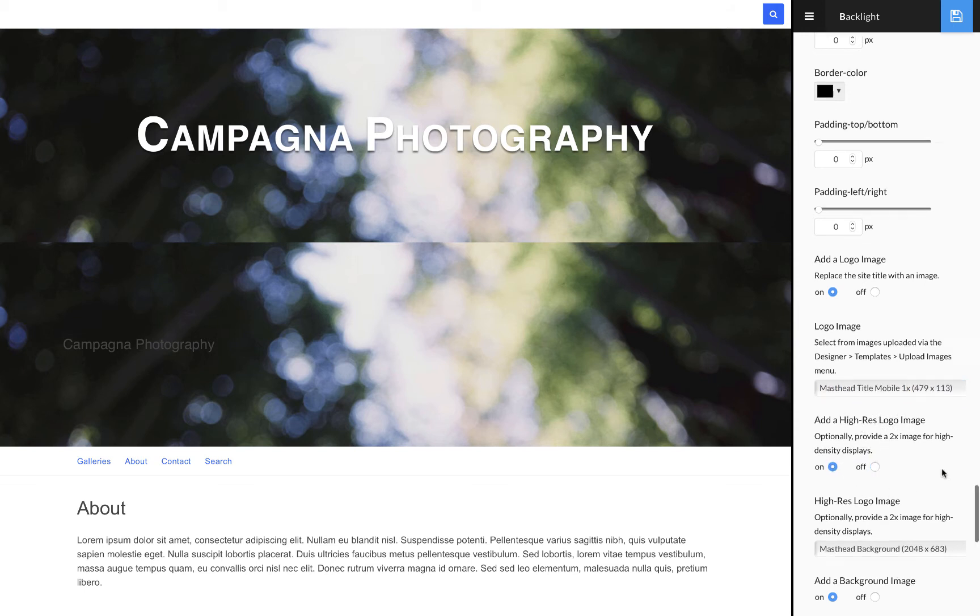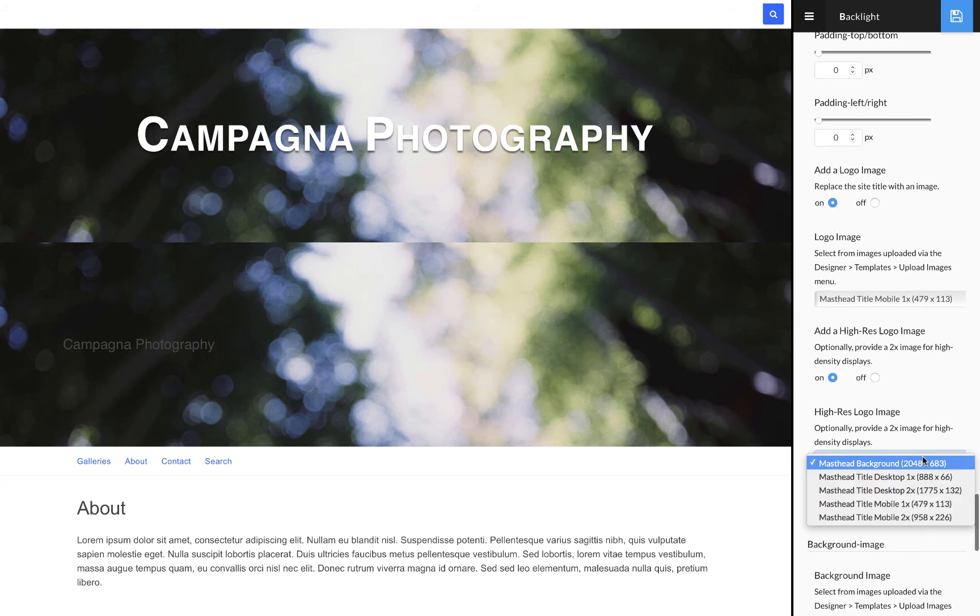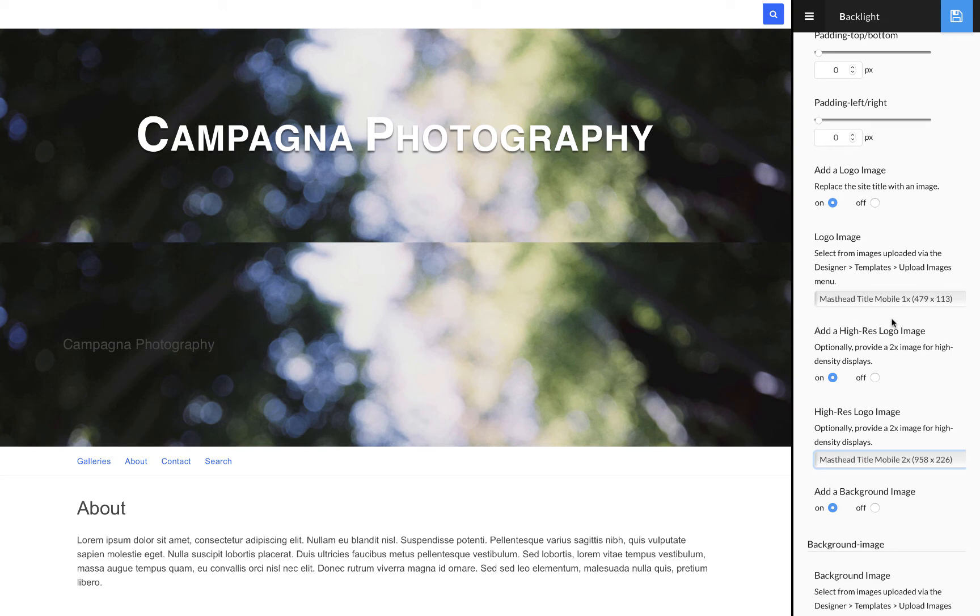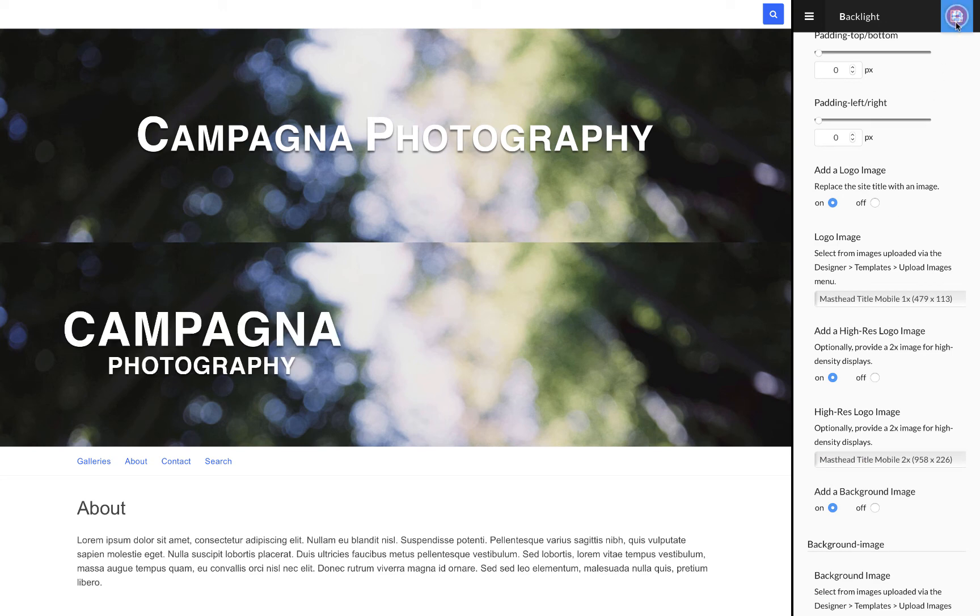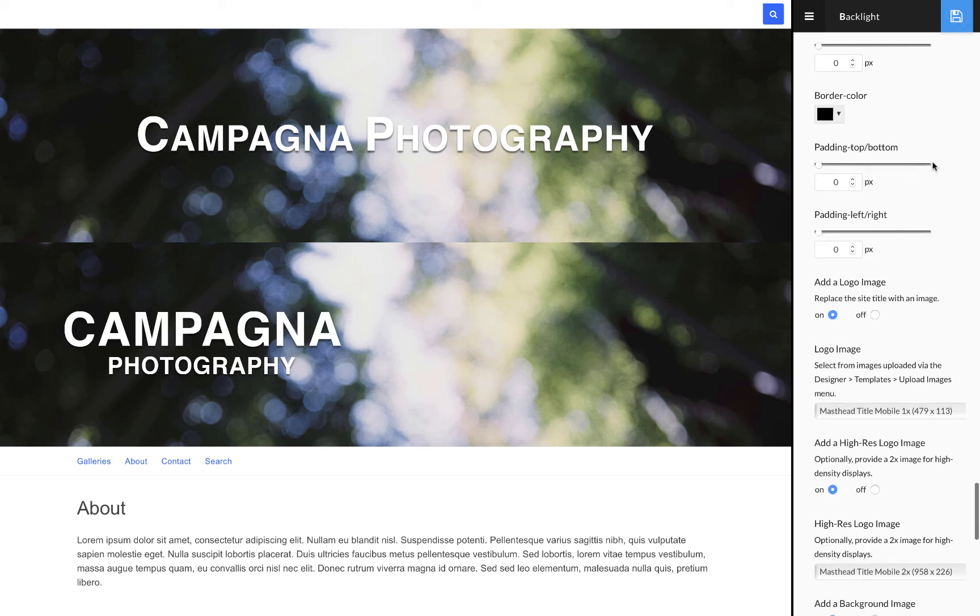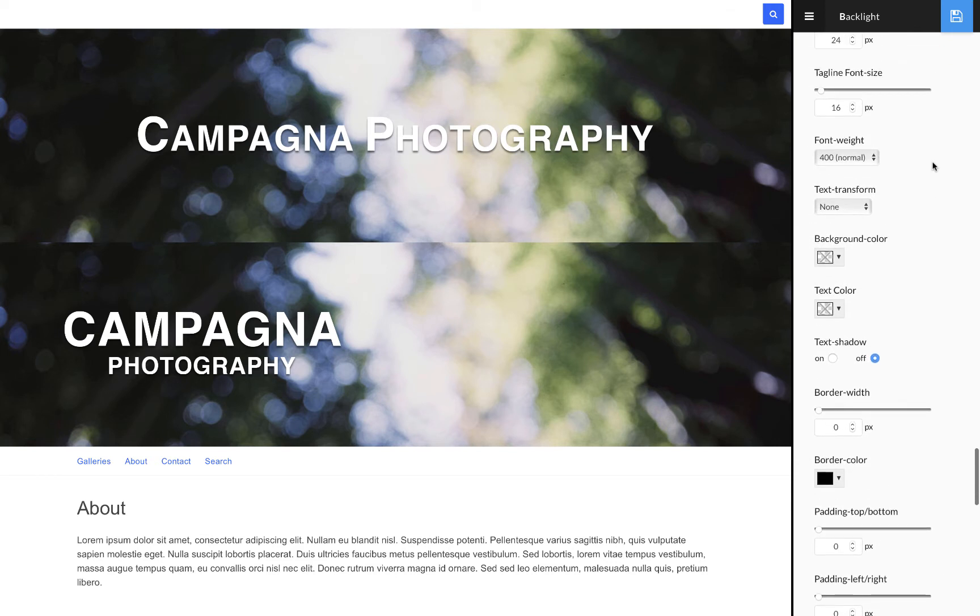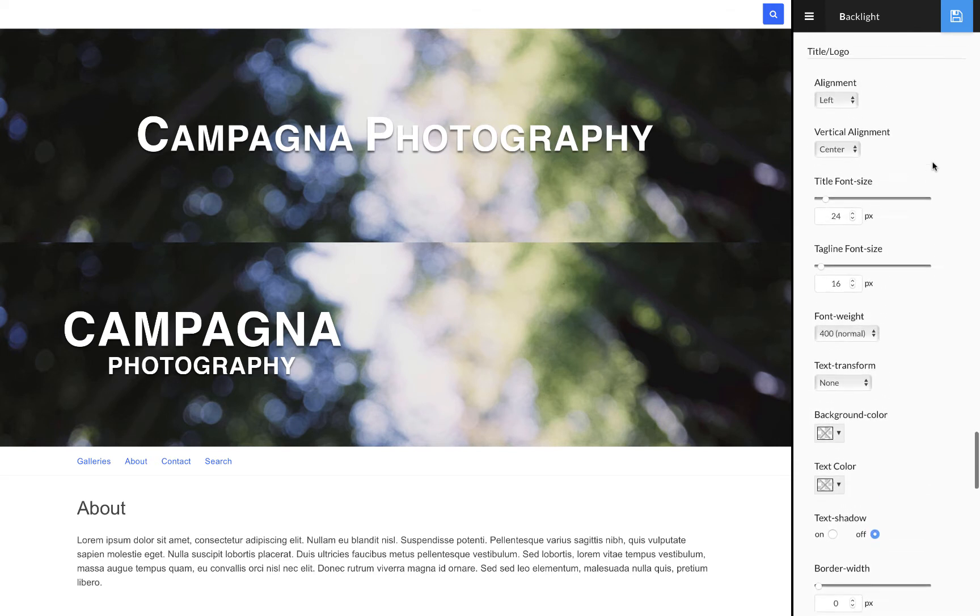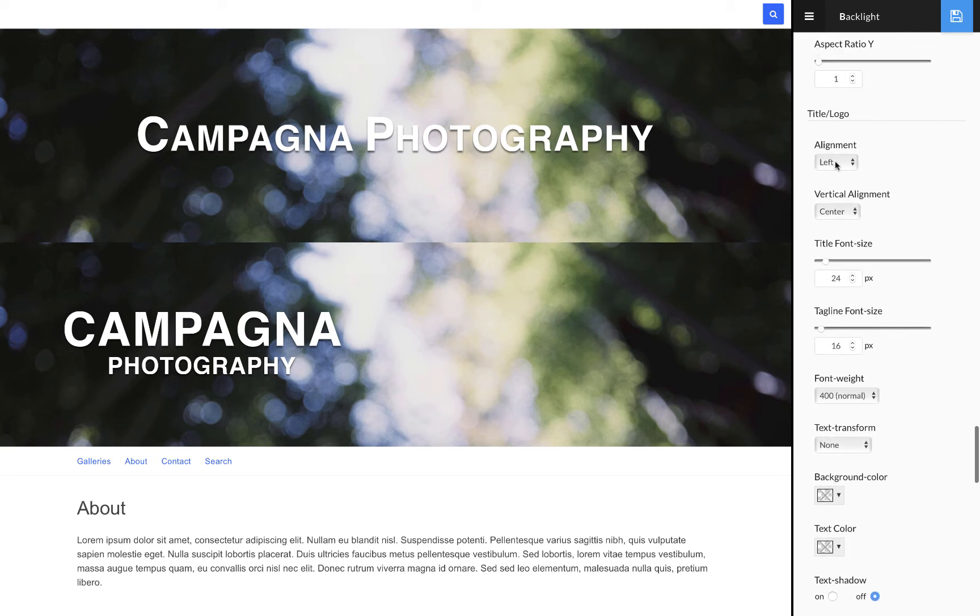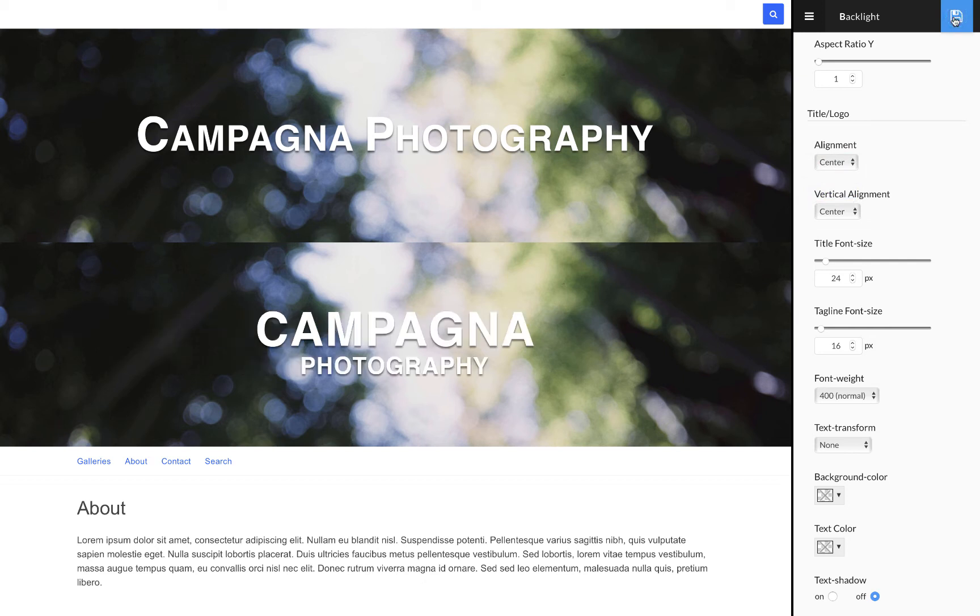I'm going to add logo image. I'm going to select the title for mobile and then the high res version, the 2x version of my mobile title. I forgot to center that, so let's find the alignment and put that in the center.